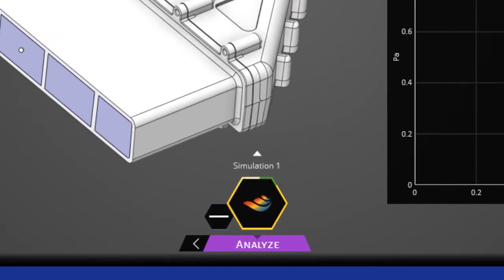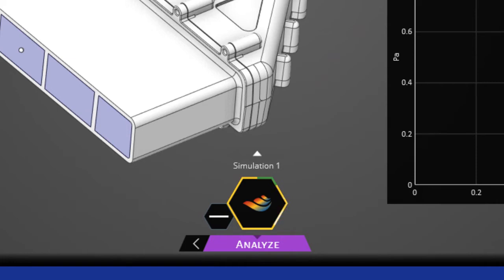You'll notice the SID at the bottom, or the simulation information display, has a green line going around it that indicates the progress. When that green line goes halfway around, you'll be able to view the mesh, and when that green line goes all the way around, you'll be able to view the results.